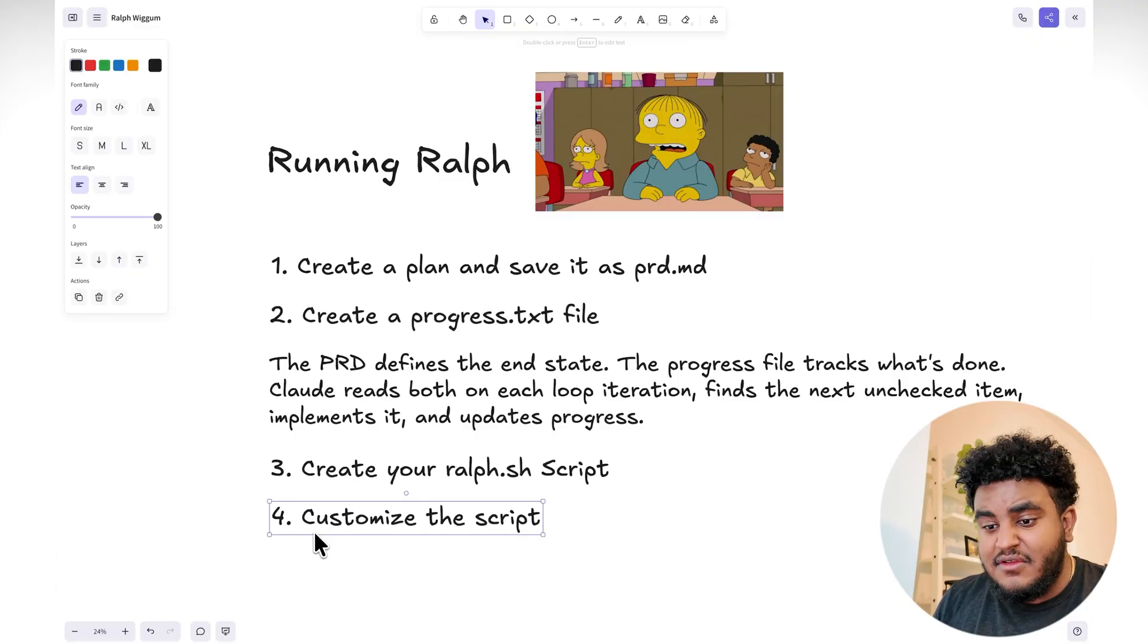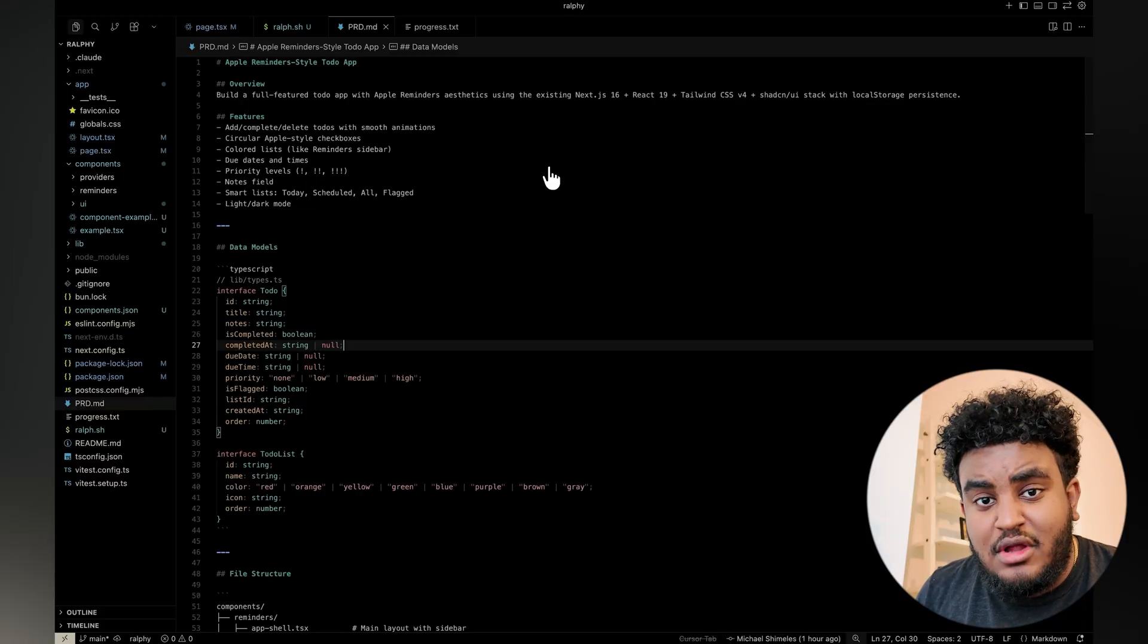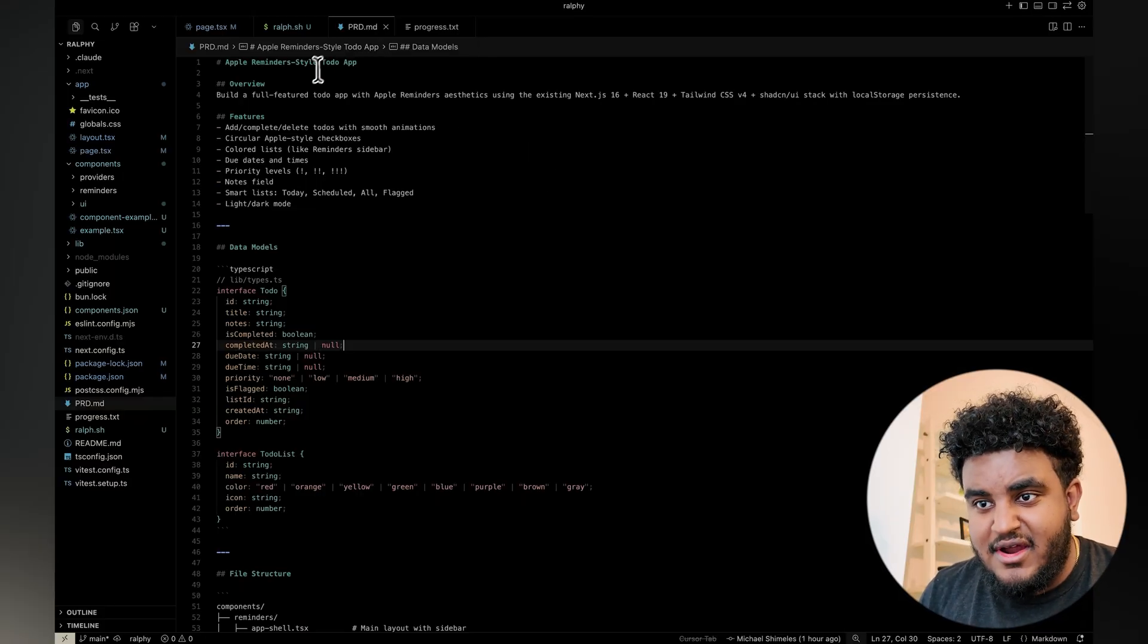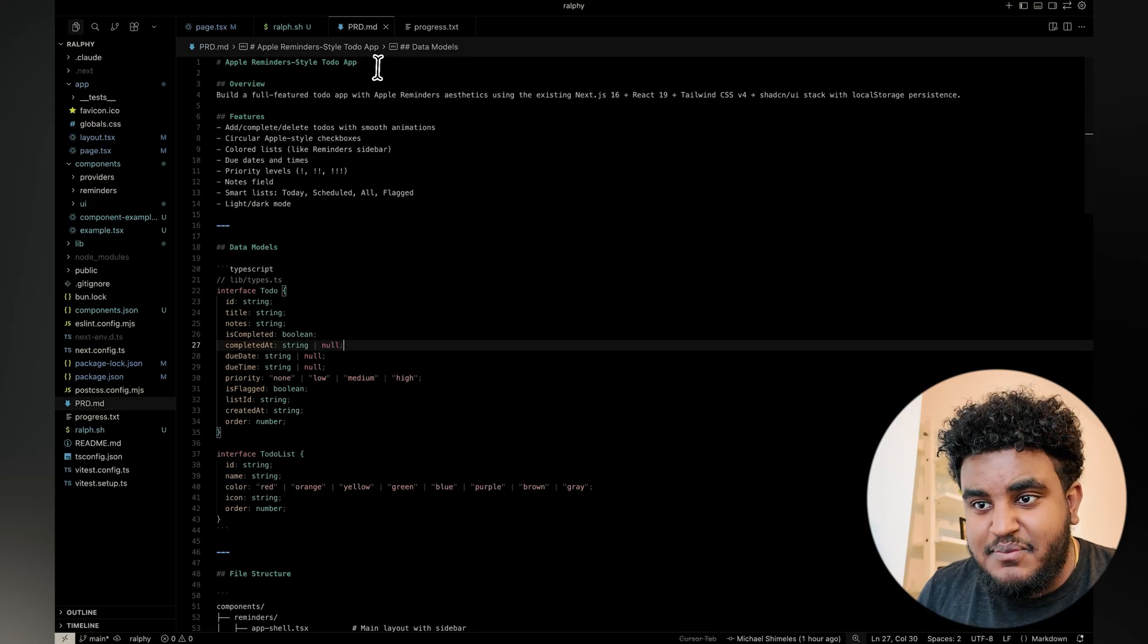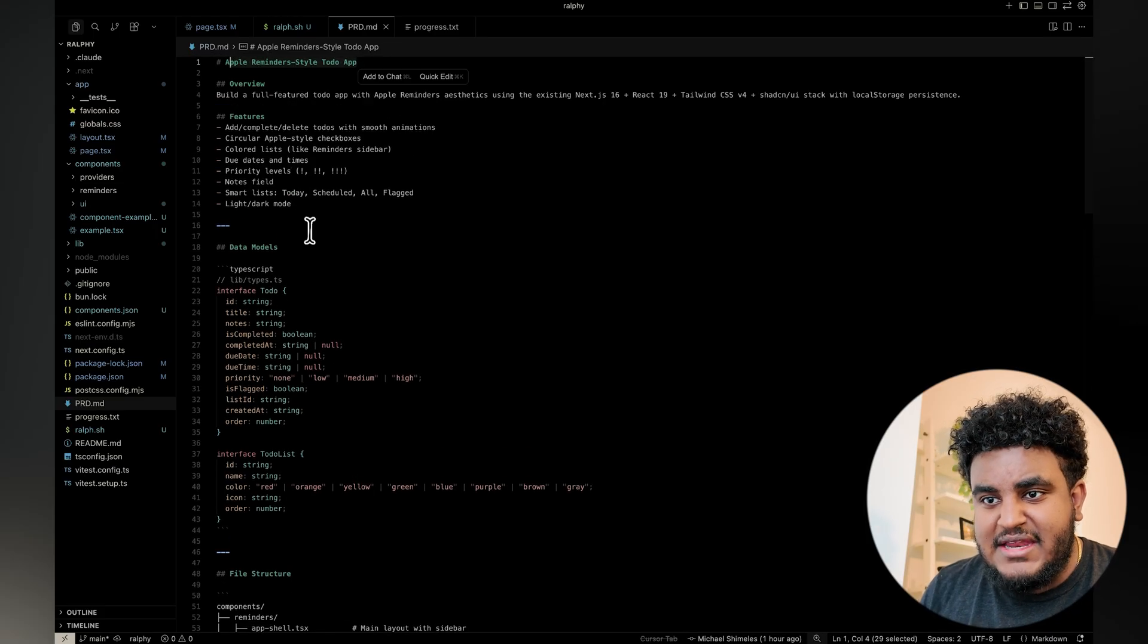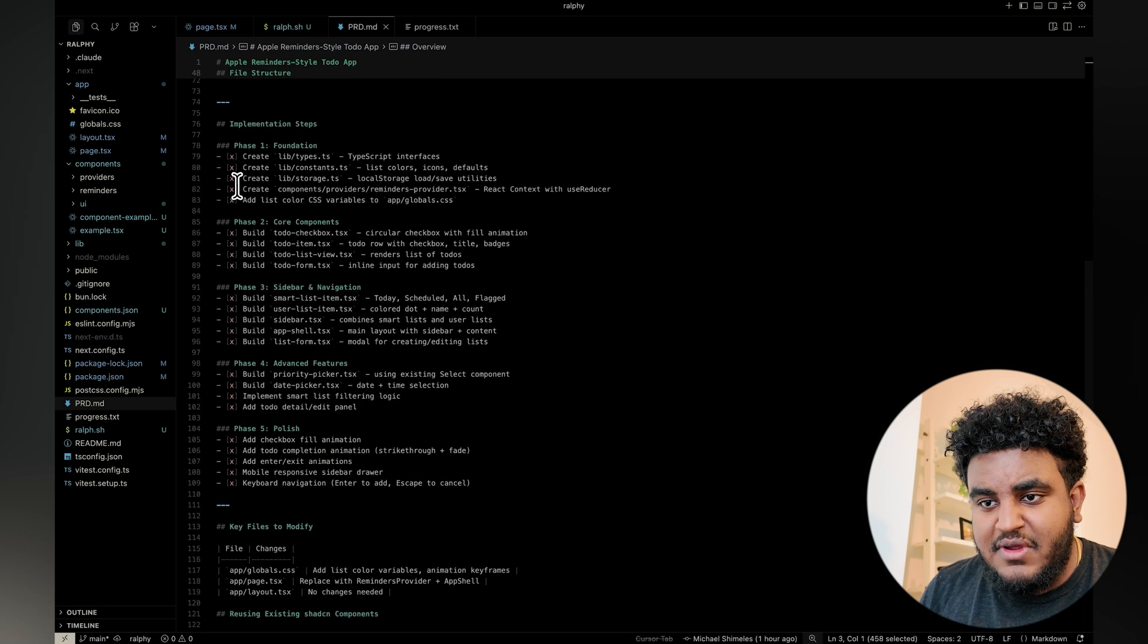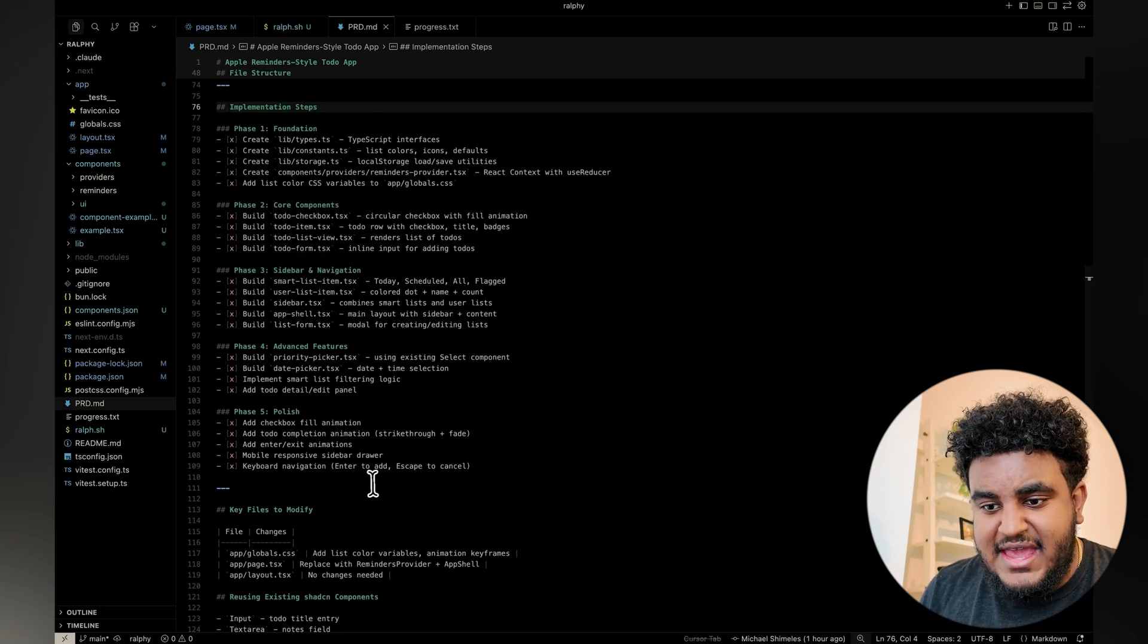We're going to create a simple ralph.sh script. I'm going to show you the one I have working right now. I'm continuing to iterate this, and another thing I would highly suggest is you customize it to your liking. So I used Claude Code's plan mode to build this prd.md, and essentially what I wanted to build was an Apple Reminder style to-do app. And as you can see, it has an overview,